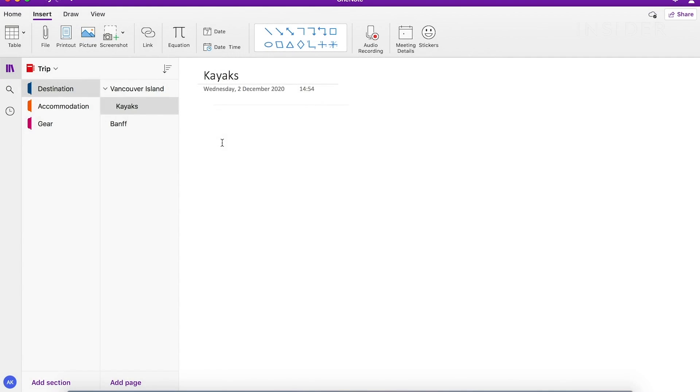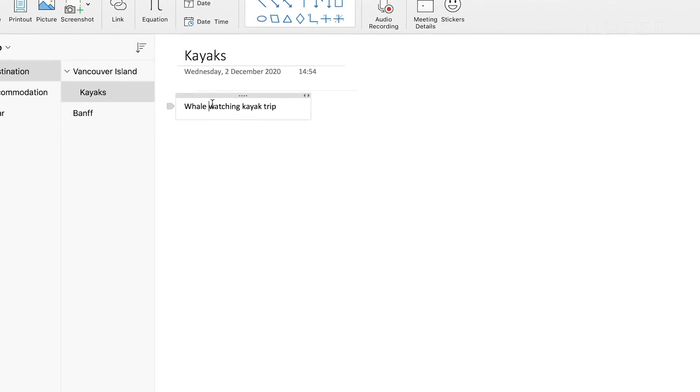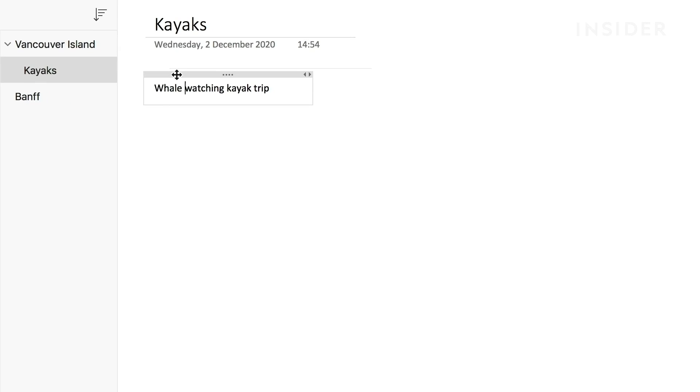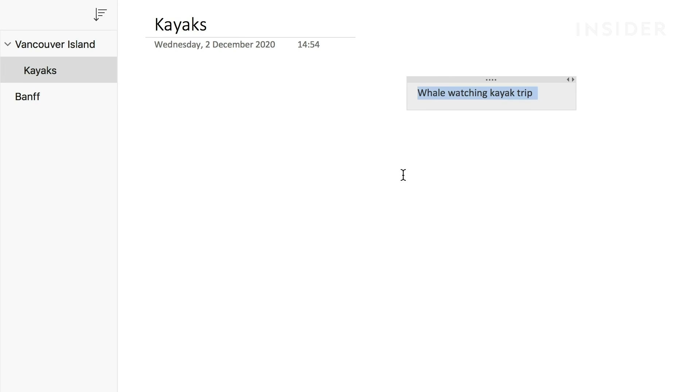Now you have your working page and can start to make notes. Simply click on the page and start typing. You can move text around by clicking on the text and dragging it to the desired location on the page.